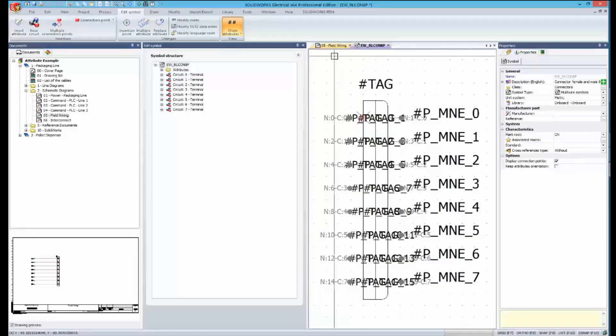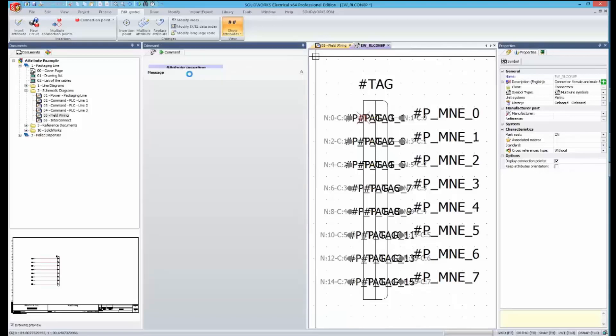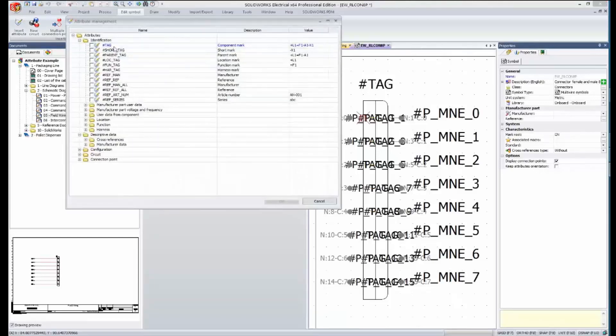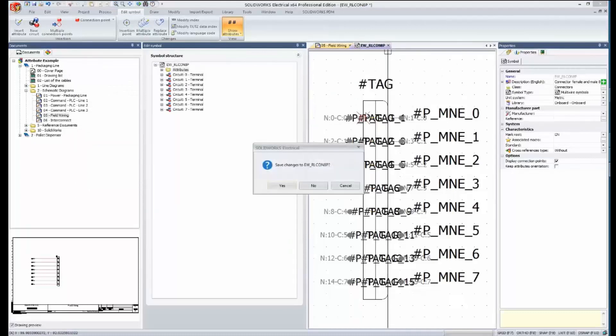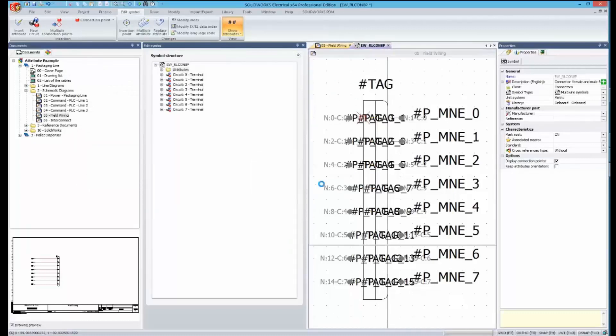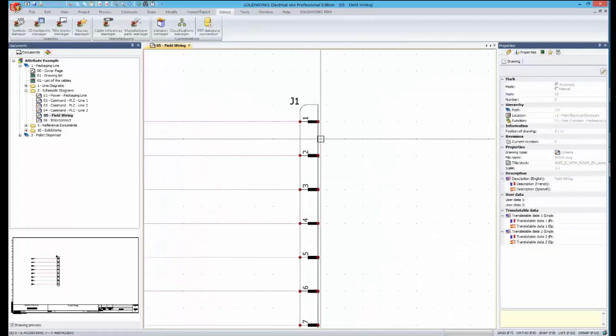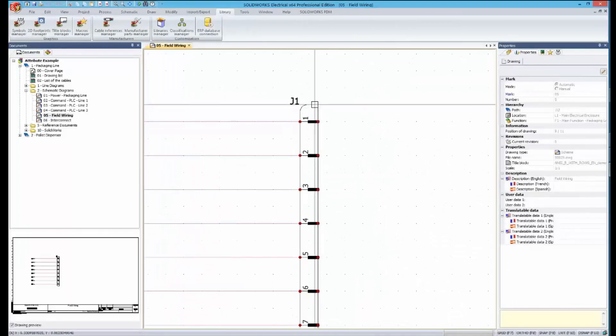In SolidWorks Electrical, we can easily show any collection of data for a component using attributes. While we typically want our normal collection of attributes built right into the symbol, there are always cases in drawings where we need extra attributes to display information without editing the fixed symbol in our library.